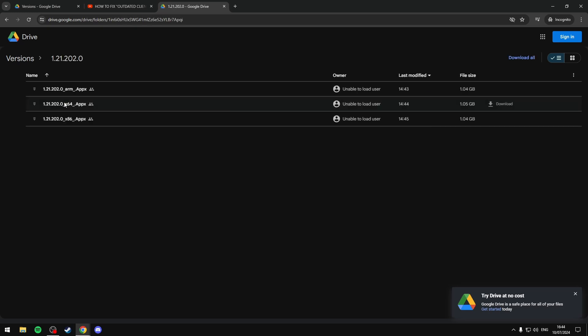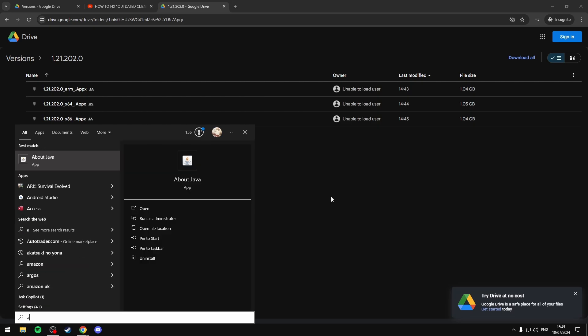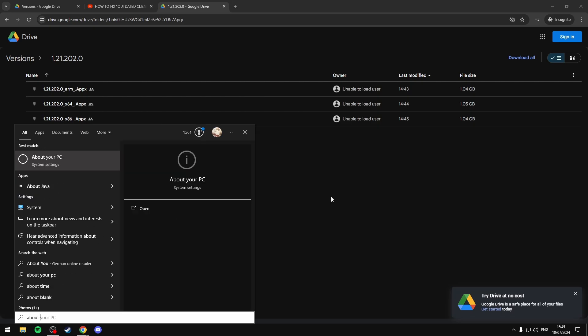Just double click this folder and it'll bring you to this page with ARM 64 and 86. To check your system type, you're going to want to search 'about your PC'. It'll bring you to this page where it'll show your system type.